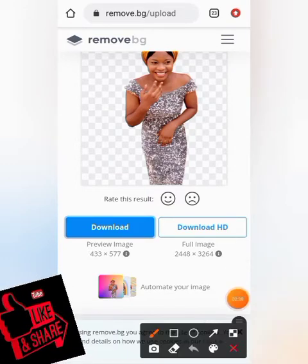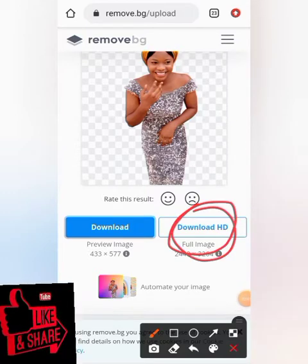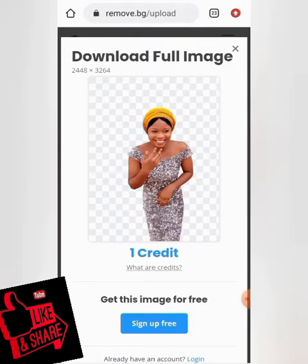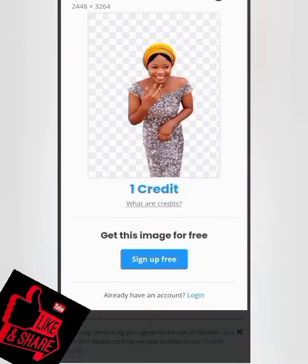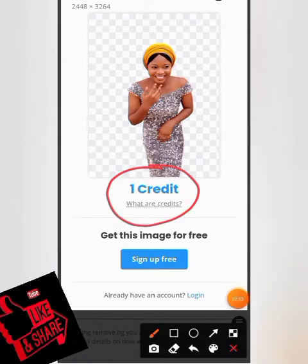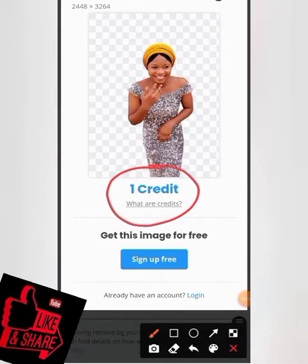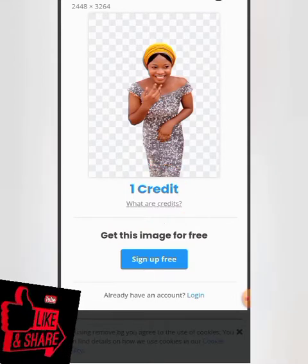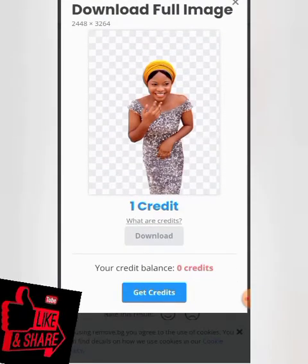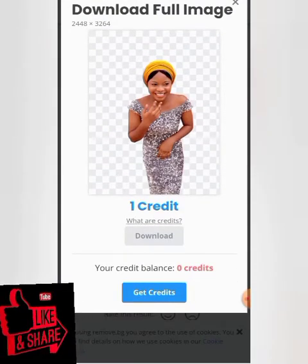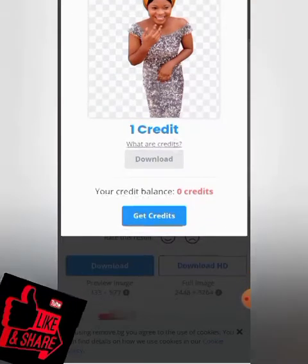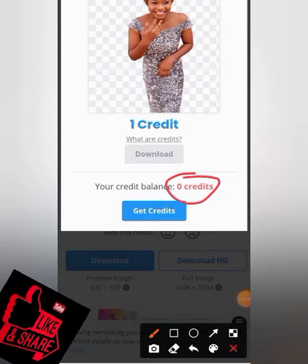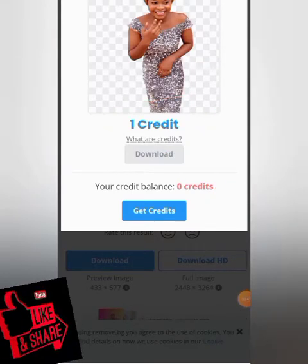You can also download the high-quality version. If you want HD, you can click on 'Download HD,' but for that you have to pay. They are requesting one credit to download the high-quality version. You need to log in before you can do that. I've now logged in with my account and it's showing I have zero credits, so I need to click on 'Get Credits.'